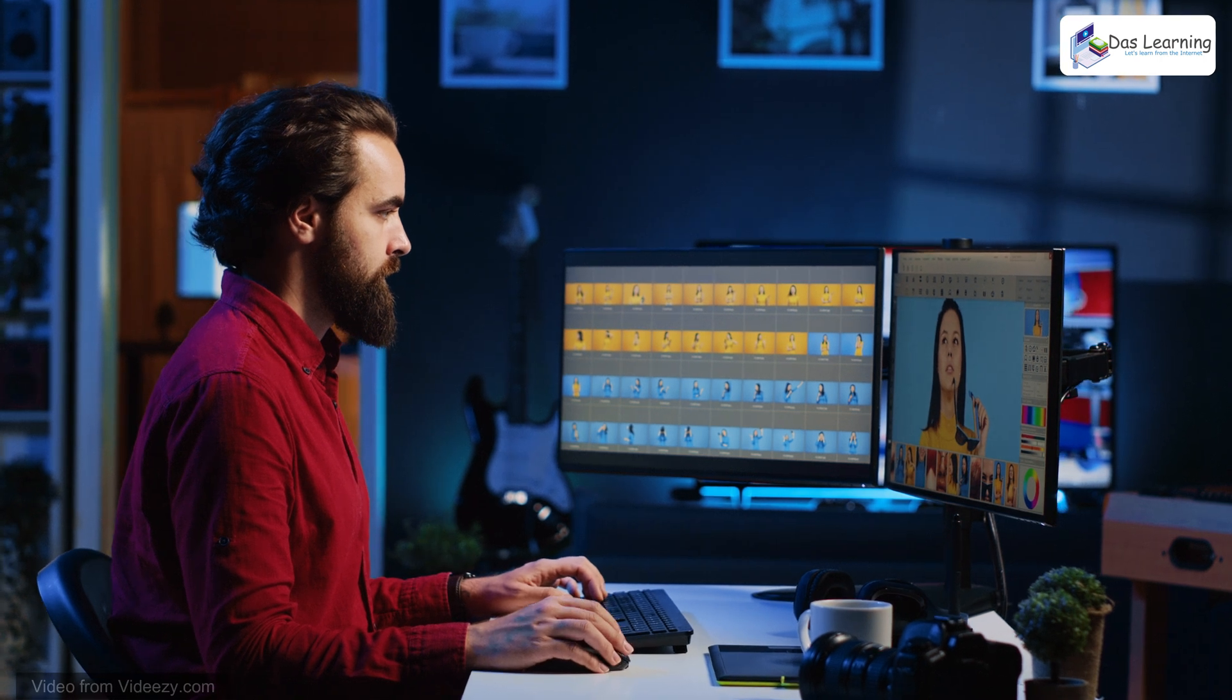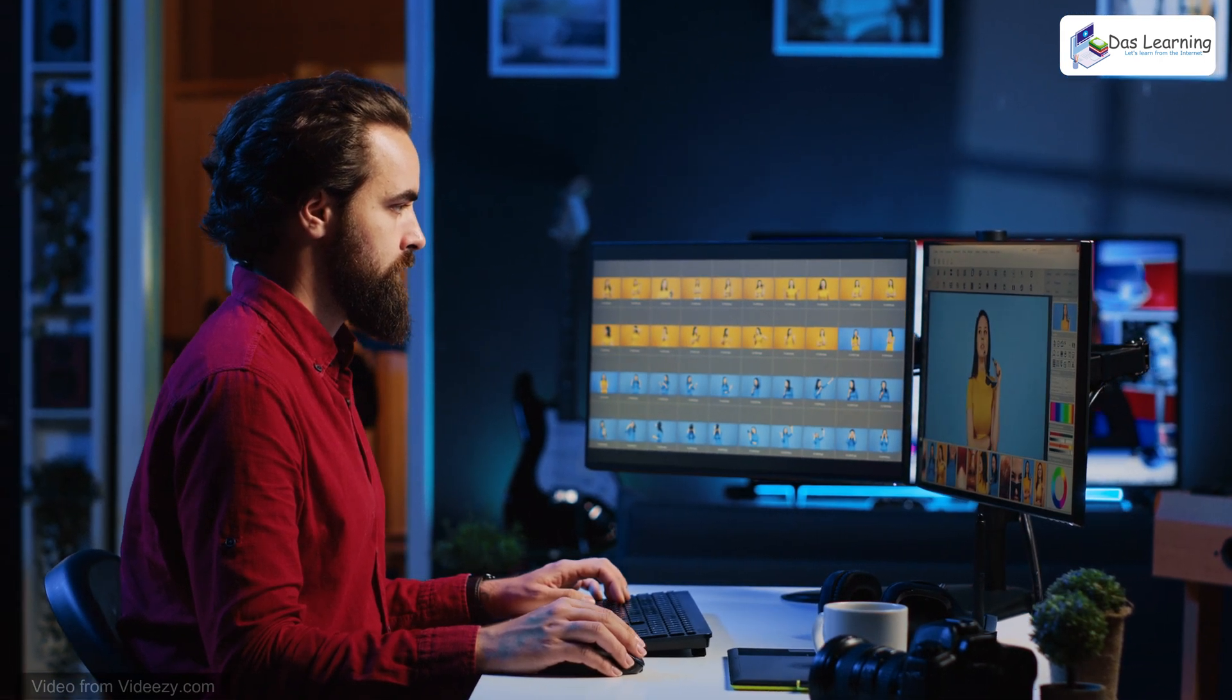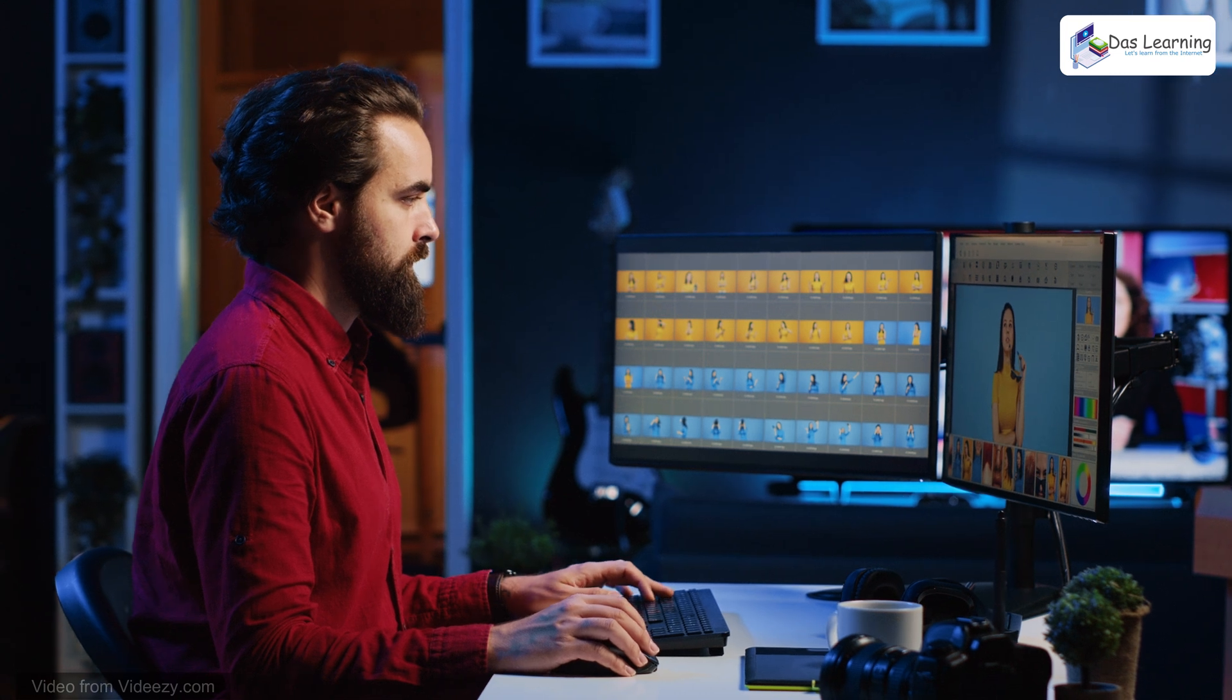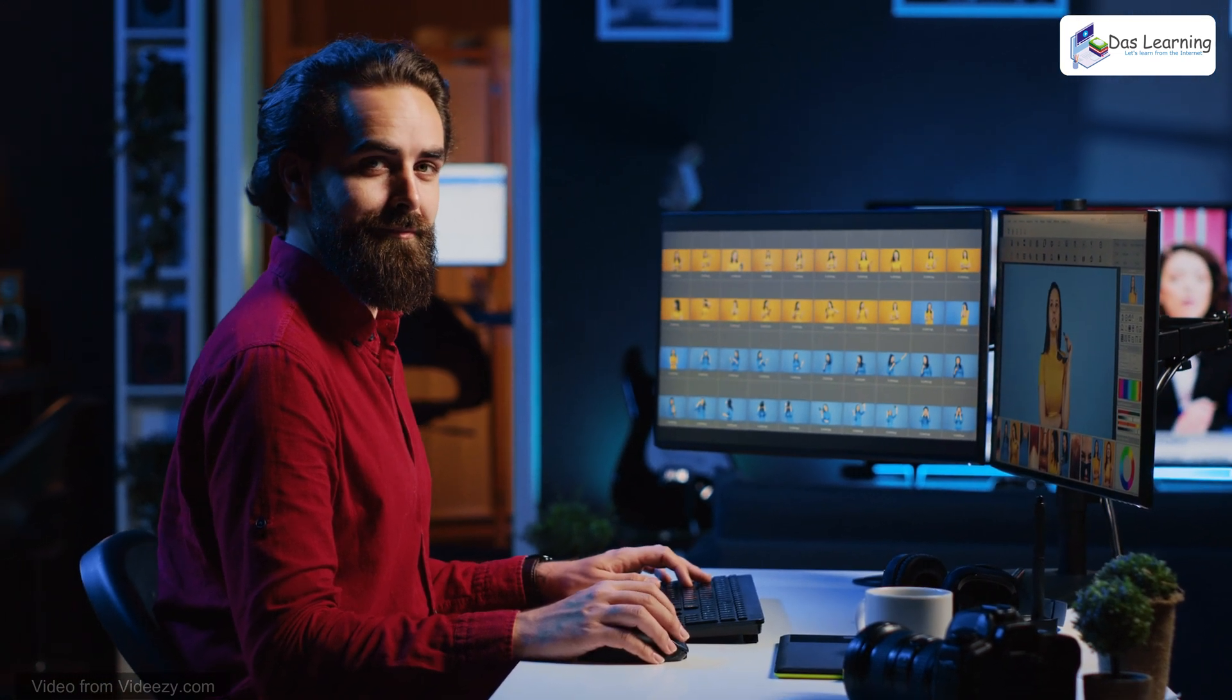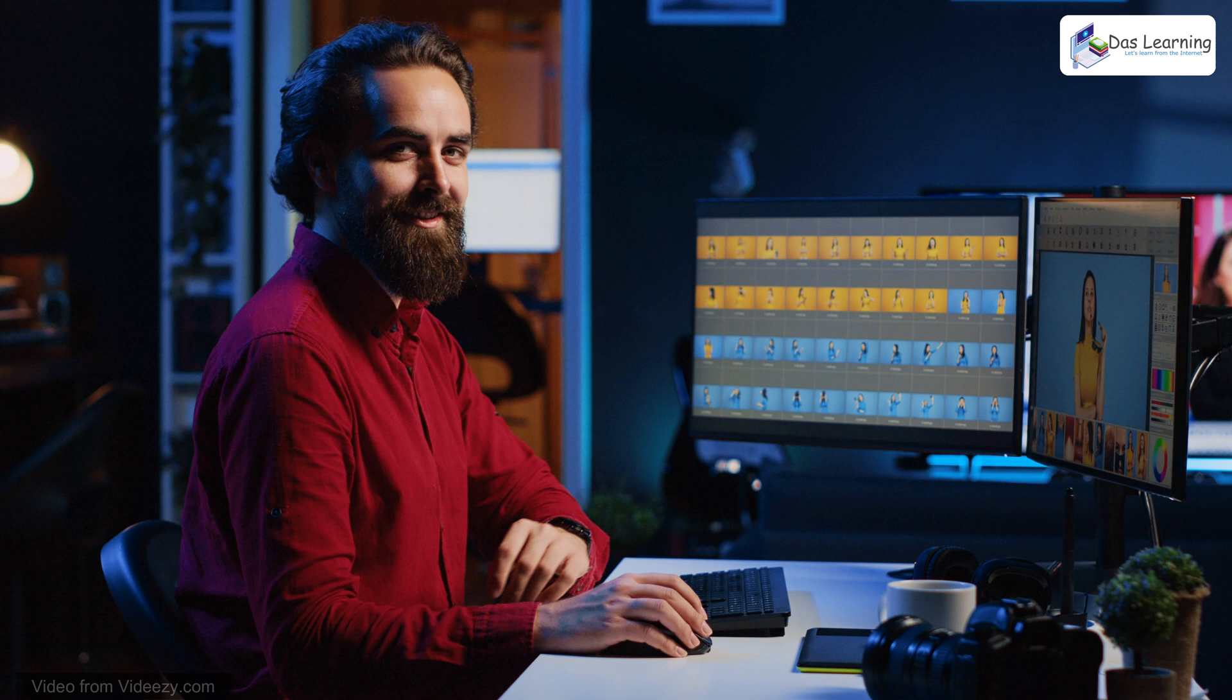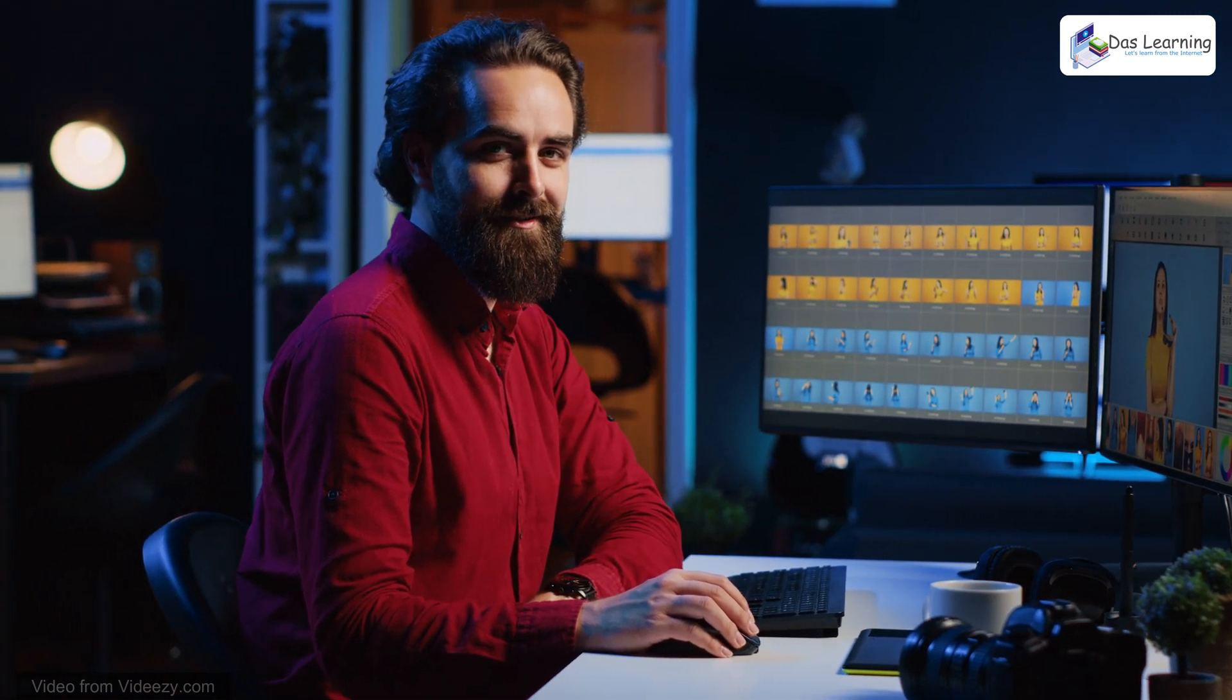While we are working on our computer, if we have multiple screens, we can increase our productivity. But sometimes we may not have a monitor with us. In that case, if we have another spare laptop, we can turn that into a wireless monitor. Let's see how to do that.